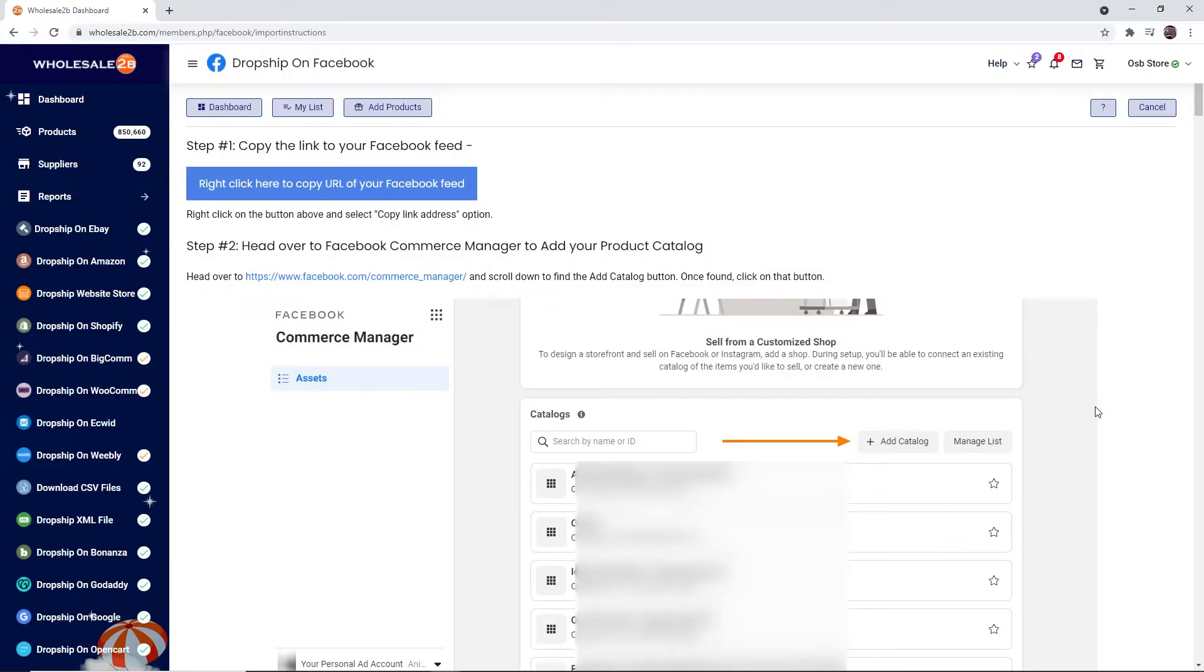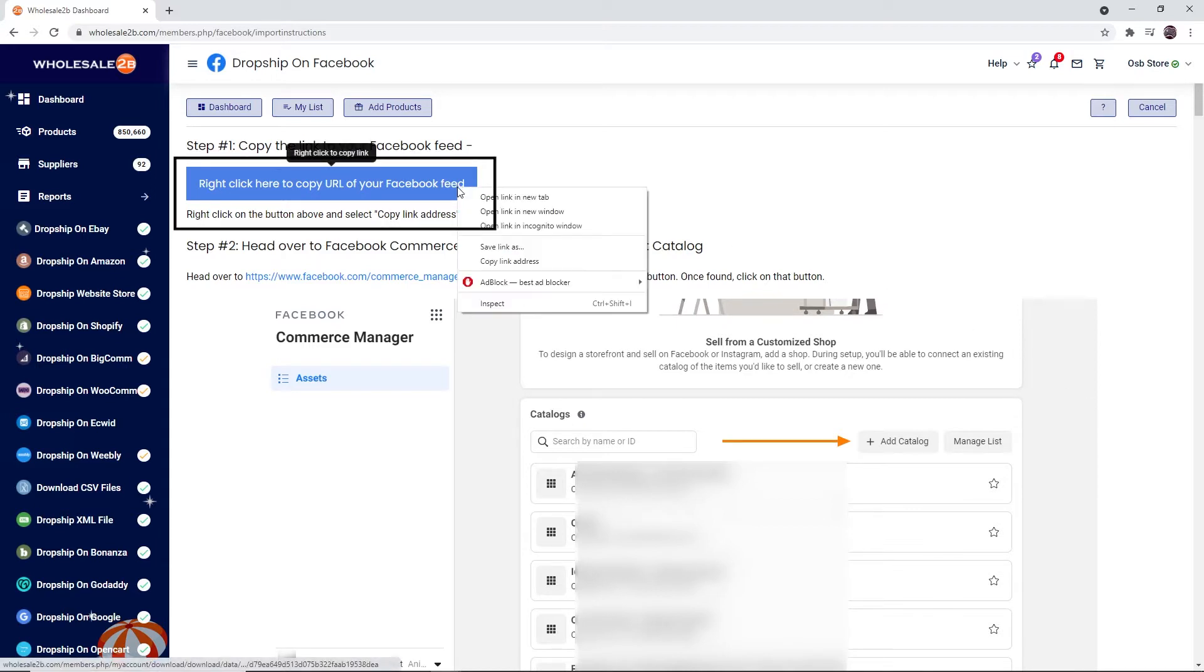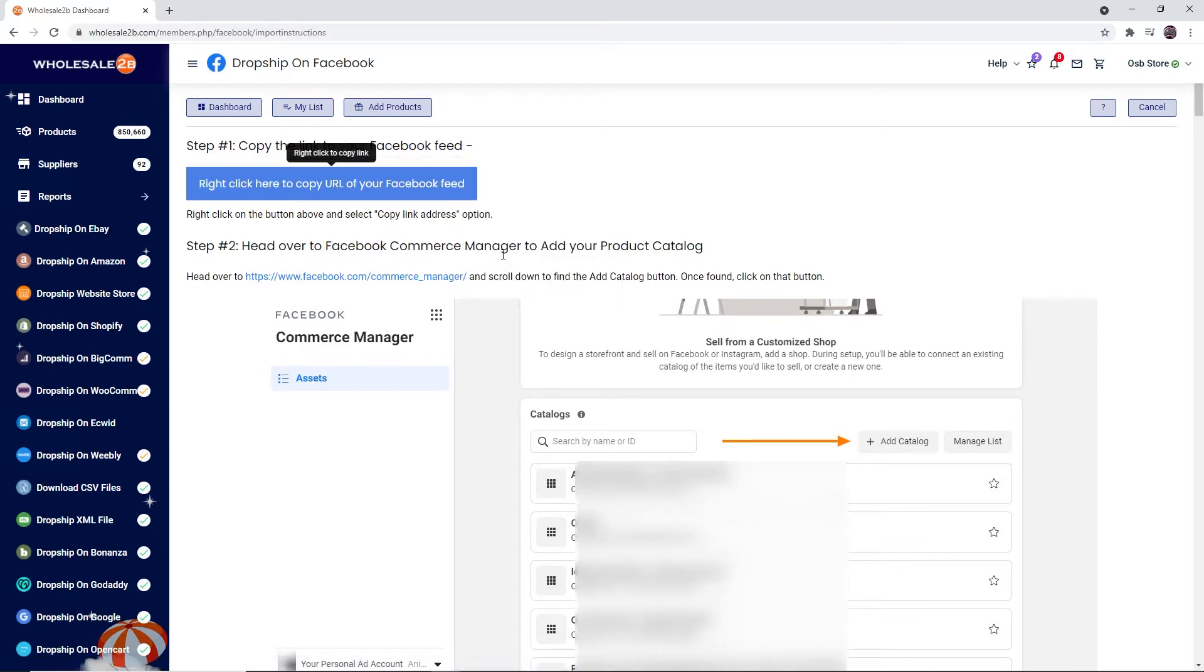This page will show you the steps on how to import your feed to your Facebook store. I will be showing you how to do this. First, right-click this button and click on copy link address. Then click on this link to go to the Facebook Commerce Manager page.